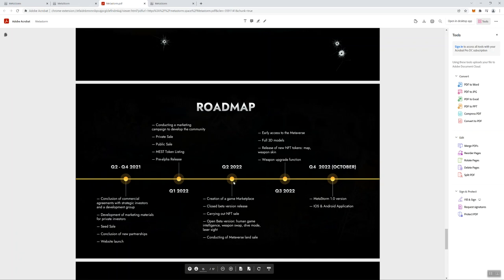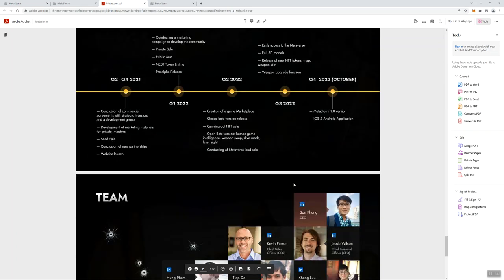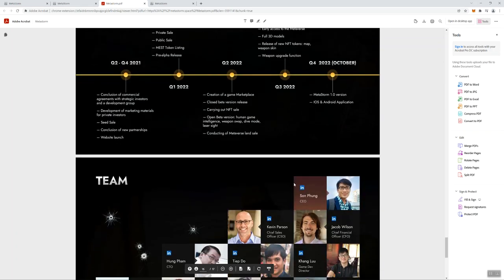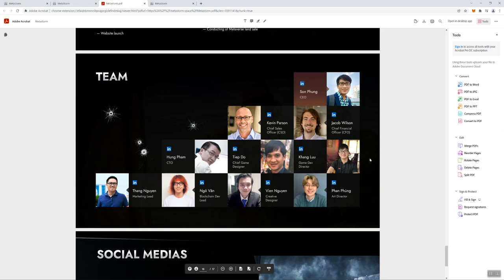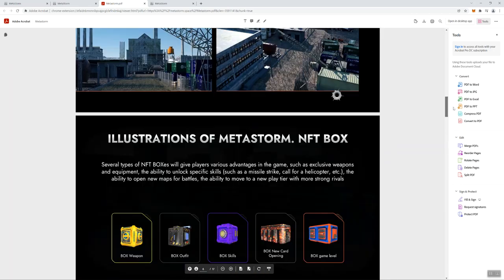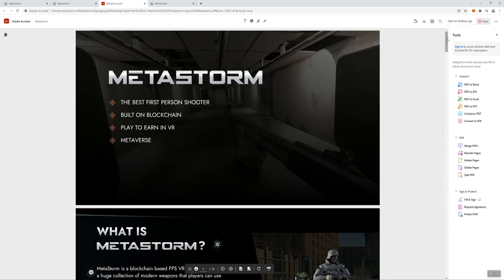Open beta version is coming in Q2. Early access to the metaverse, that's coming in Q3. I like that. And I do like the iOS and Android application coming in Q4 of 2022 as well. Looks like they got a pretty good-sized team, a decent-sized team. So they're all doxxed with the titles, I see LinkedIn links to professional profiles.